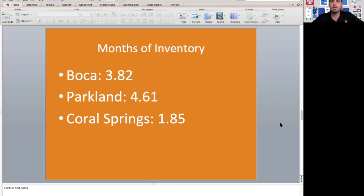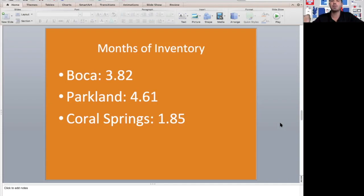I'm seeing these numbers in Parkland and Boca tick up a little bit. That's to be expected. Things are taking a little bit longer to sell, so the homes are sitting longer and you should see the months of inventory tick up just a little bit, but this is definitely something that we're tracking.